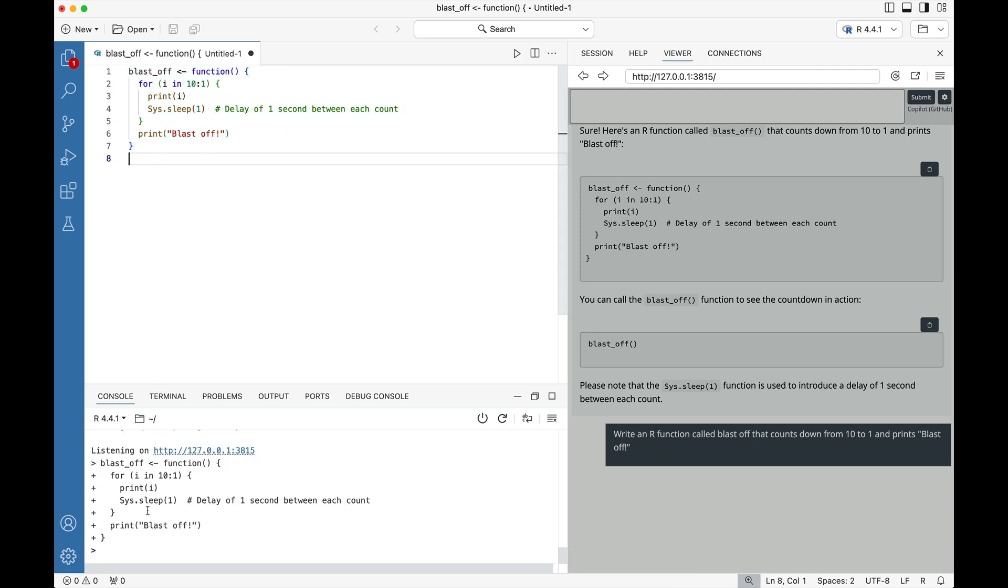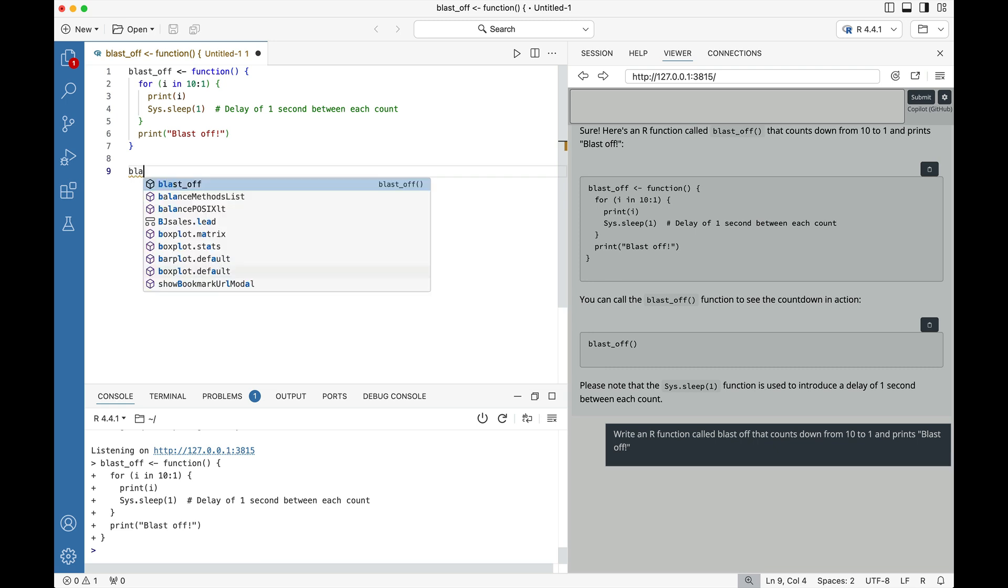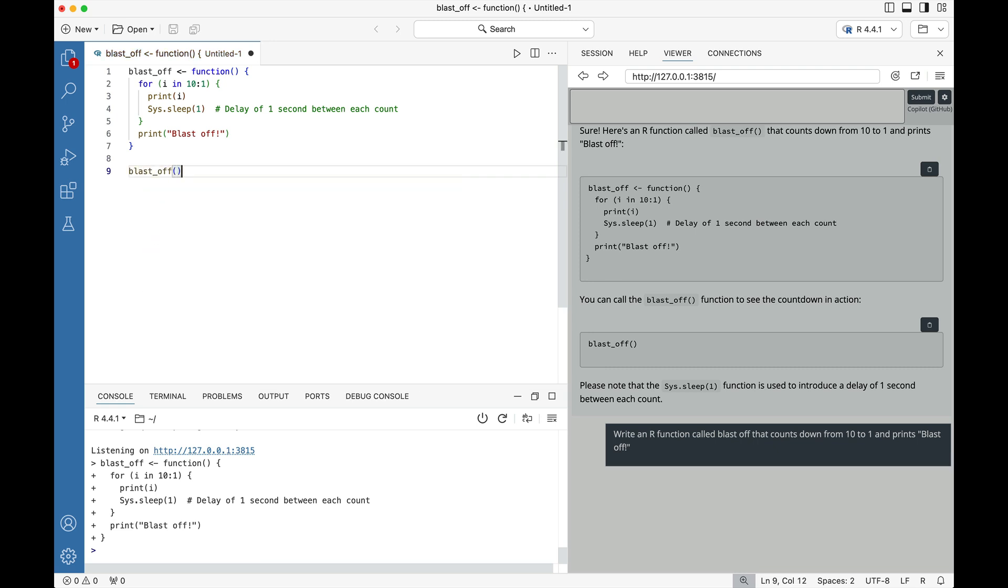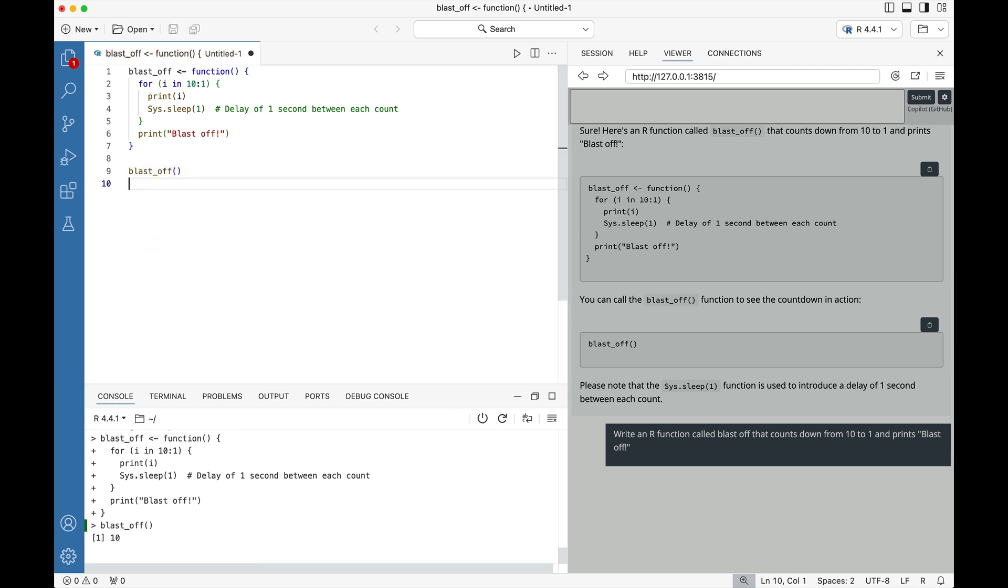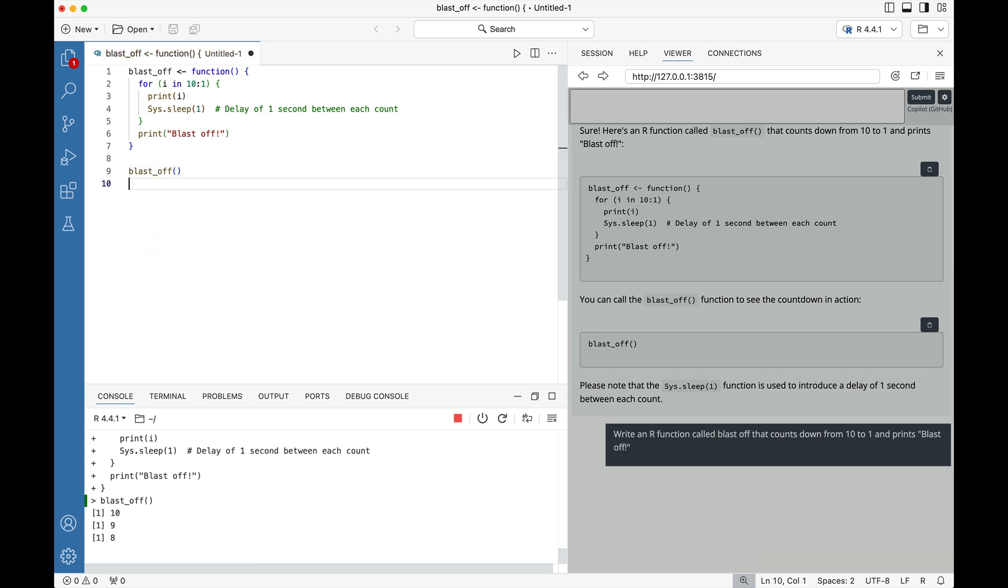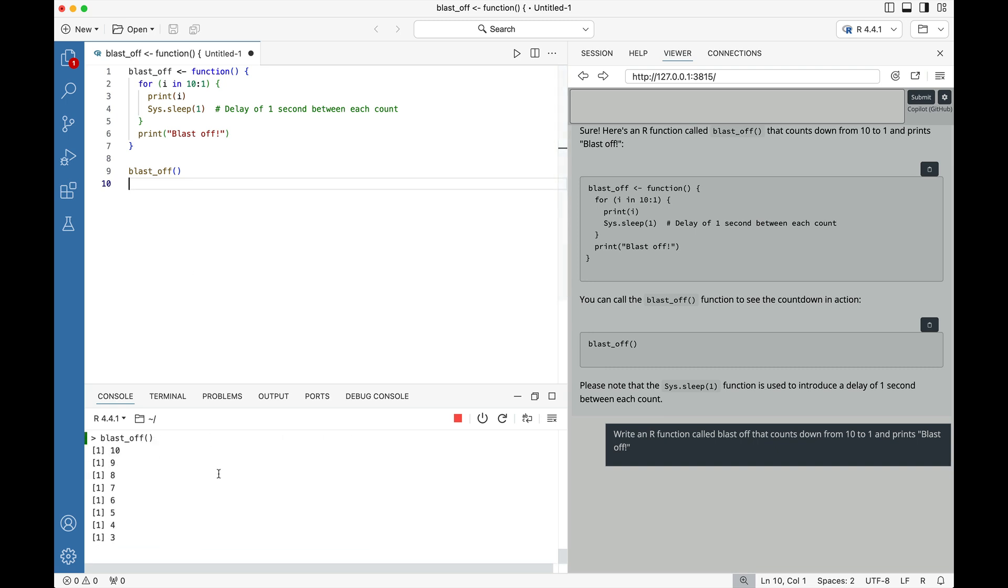So here I just sent it to the console by highlighting it and then pressing command enter and now I'm just going to say blast_off and lo and behold I now have Positron using something that was generated by an LLM model and you can see it nicely printed out.